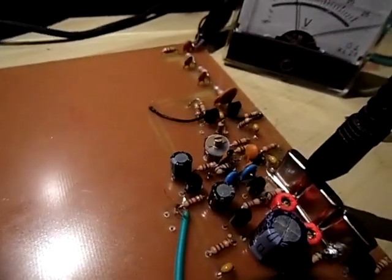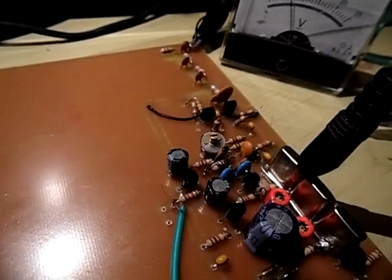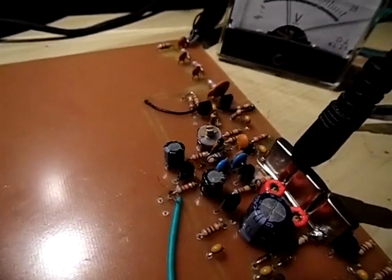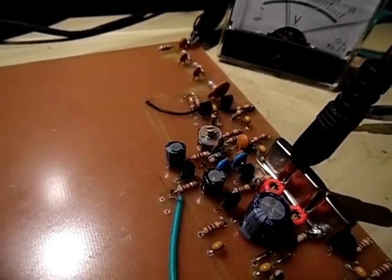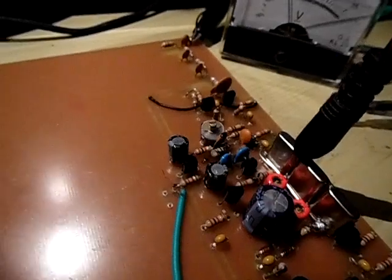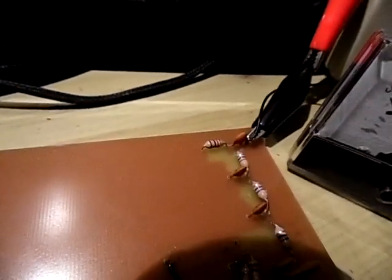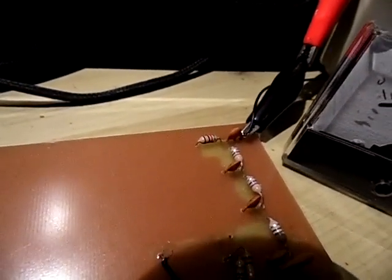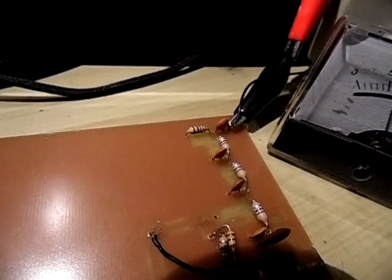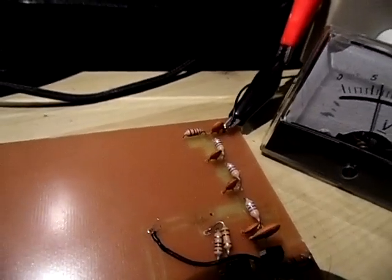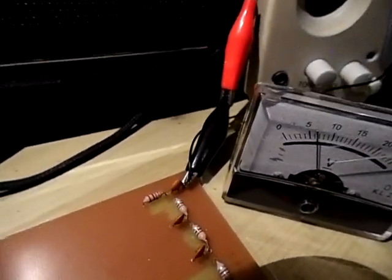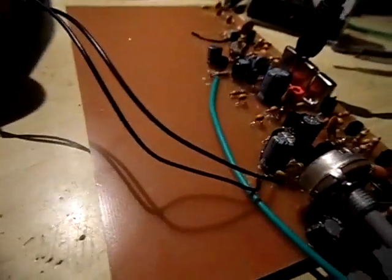Das bringt viele Vorteile mit sich. Zum einen haben wir hier einen kleinen Drehkondensator in der Bildmitte, der das ganze Mittelwellenband einstellen kann von 520 bis 1630 kHz und zum anderen haben wir hier eine Spule, die keinen Parallelkondensator als Eingangskreis braucht, also nicht abgeglichen werden muss. Hier habe ich jetzt gerade mal ein paar Meter Draht als Antenne angeschlossen, hier ist die 12 Volt Versorgung und hier ist der Lautsprecheranschluss, der natürlich zum Lautsprecher geht.